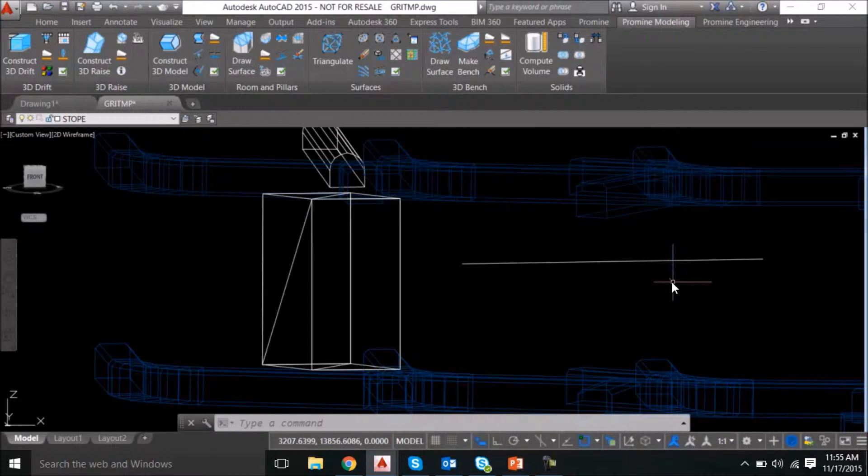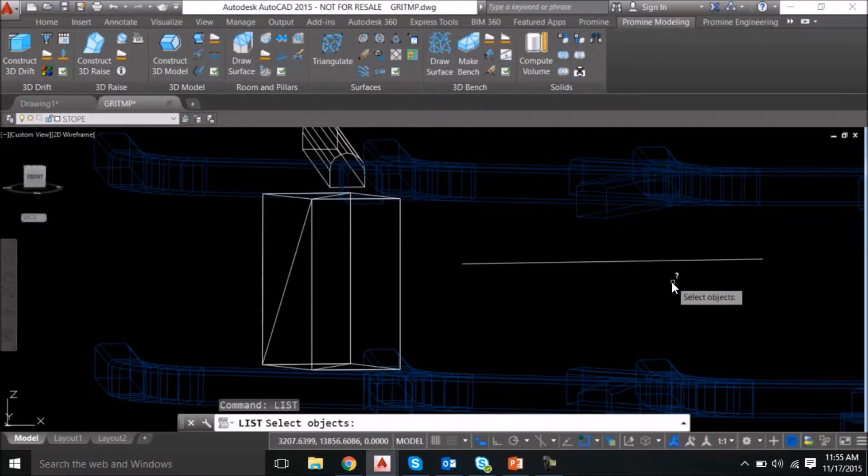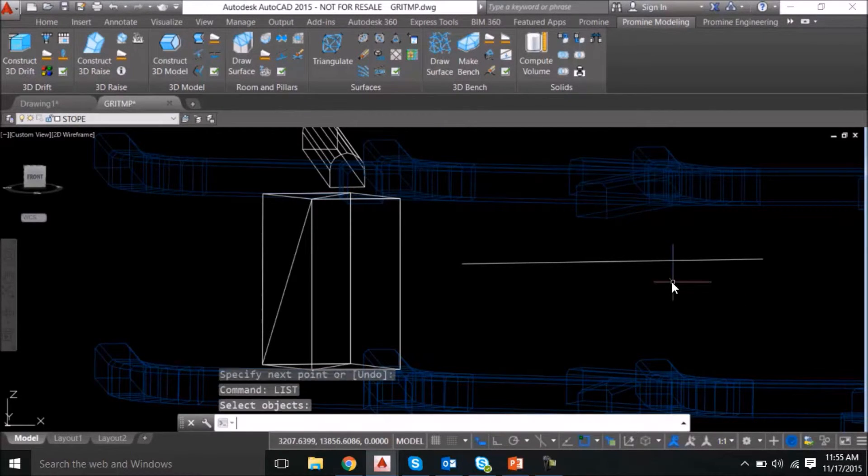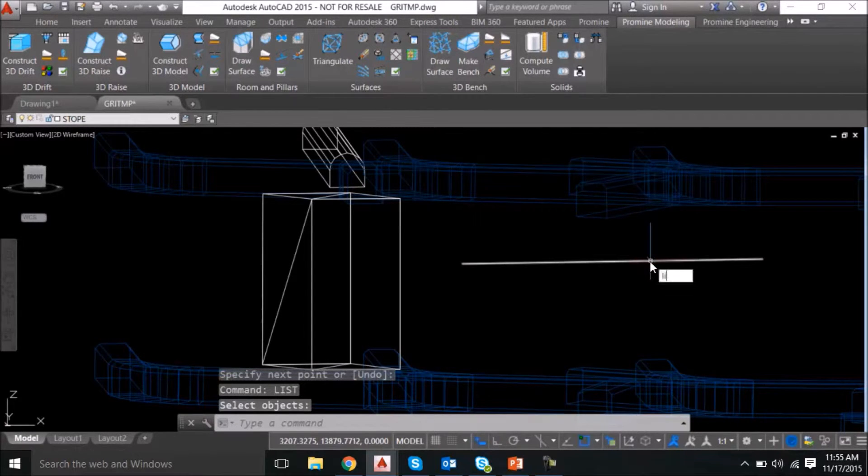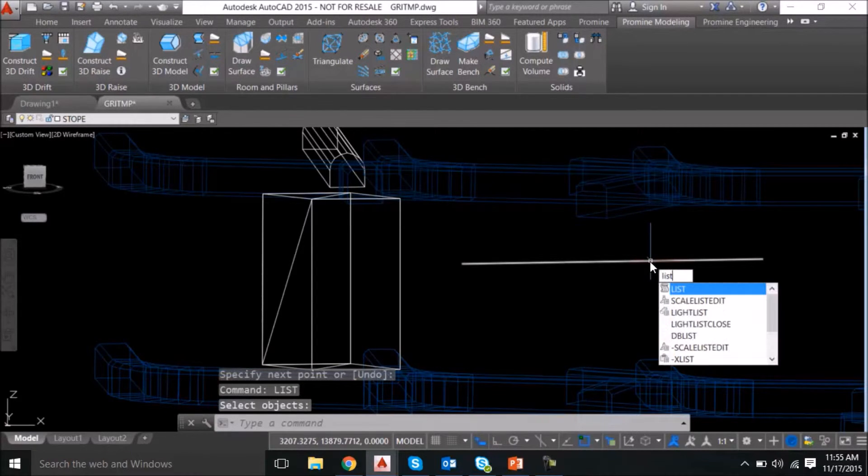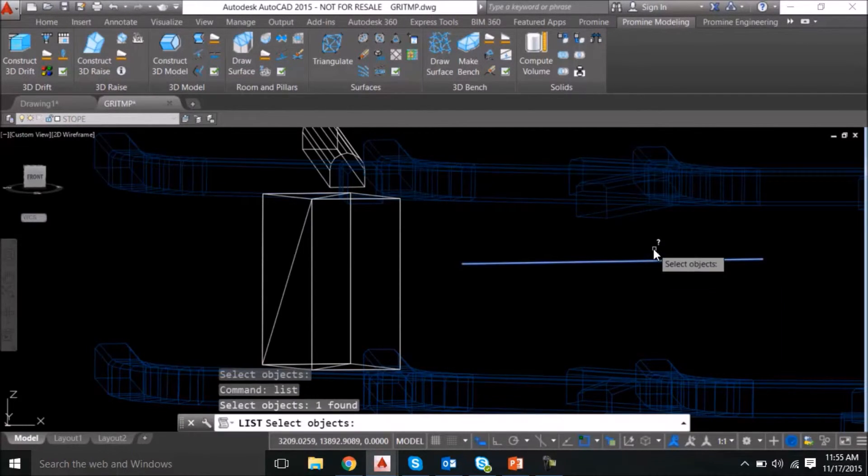and from that information you can usually determine what layer an object should be in. So if we use the list command and then press enter, oh, here we go again. So go list, select your object,